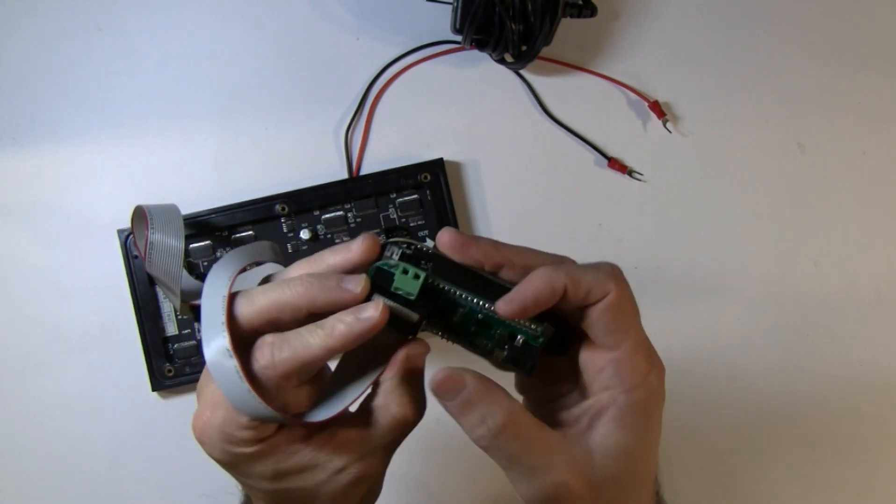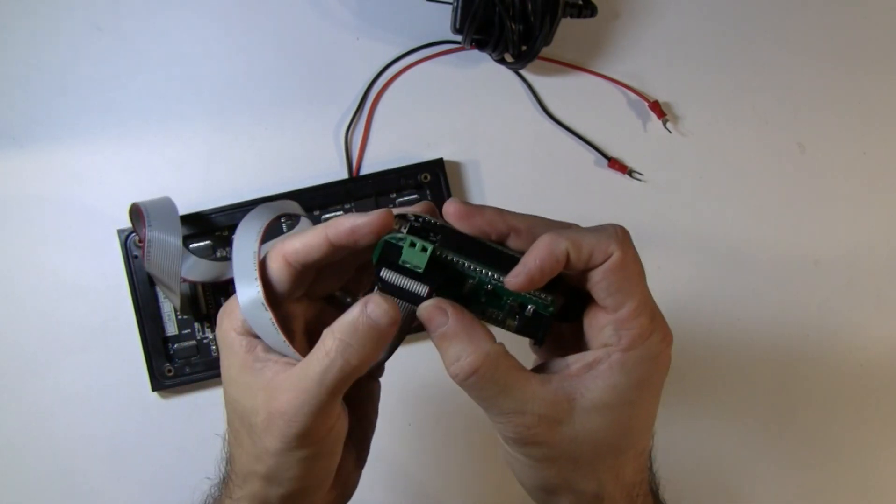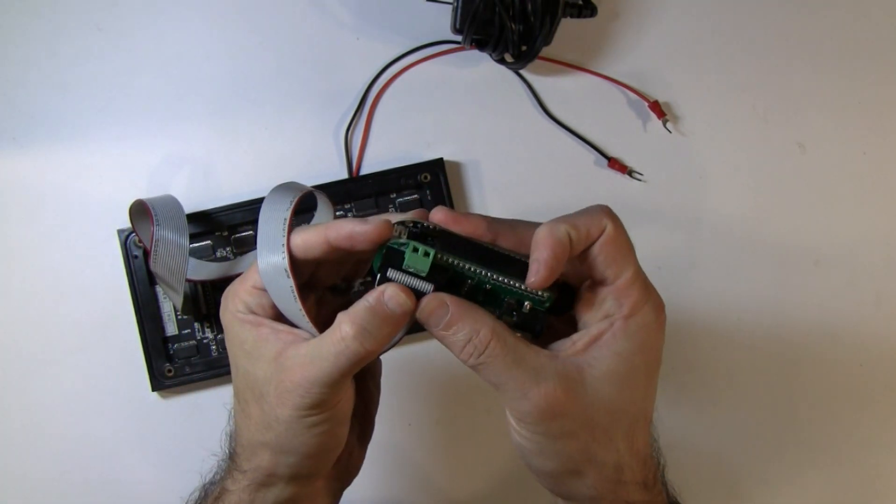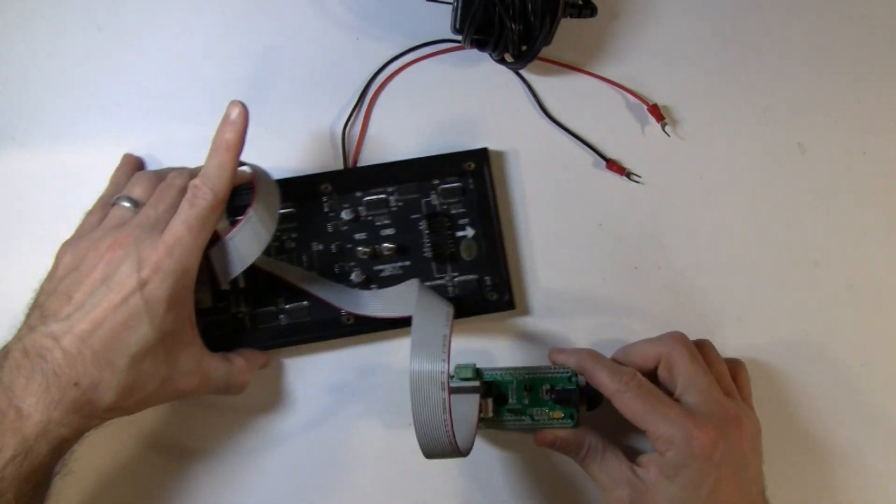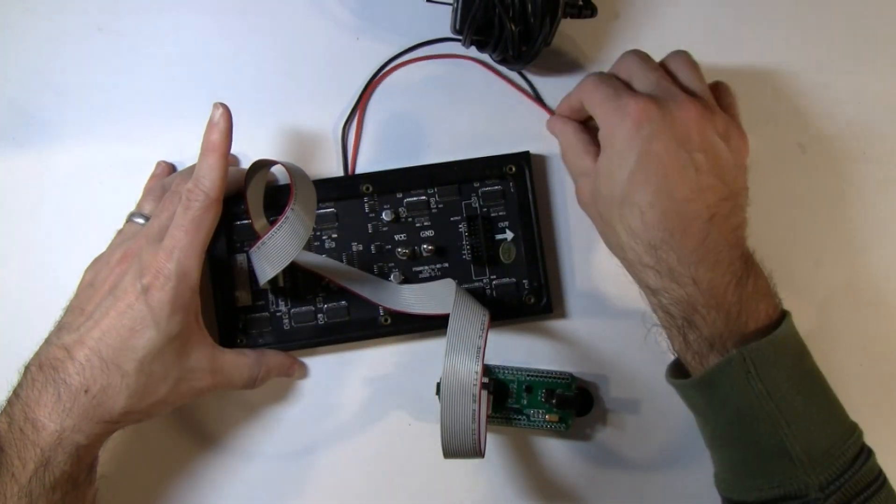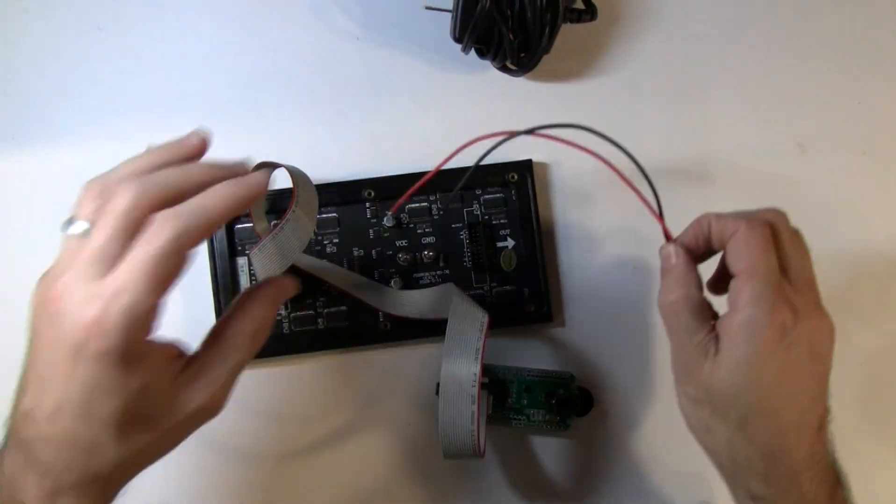Again, there's a notch, so it only goes in one way. And then next, let's hook up our power.